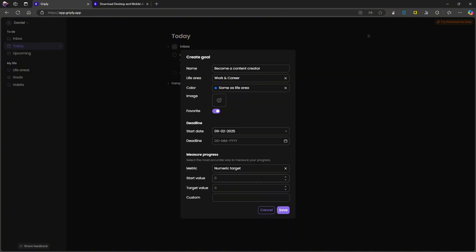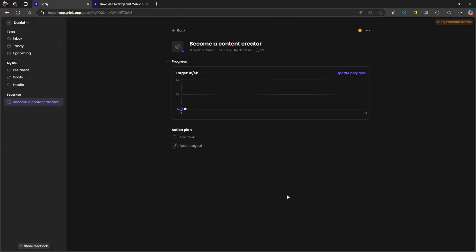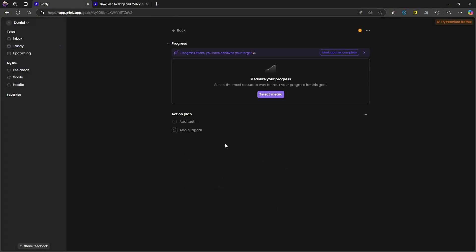And I can actually add a measure progress here as well. So numeric target start value, let's say it is 1000 and I want 5000 like this. You could actually add it as a goal or as more of a project with a deadline. If I wanted to do that, that is actually something I do really like. Let's go ahead and save this.